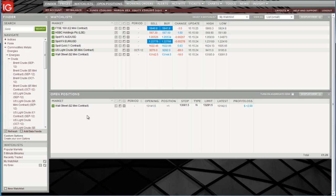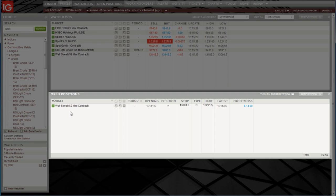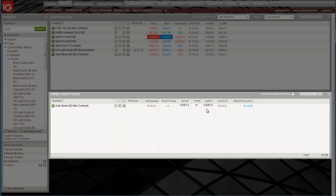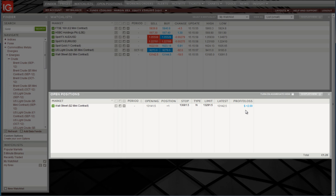To check on our open positions, we can see them below the watch list in the open positions window. In here we can see the Wall Street trade that we just placed. It shows the opening level of the trade, the size, where our stop is, the type of stop — I chose a normal stop in the end — the limit order, where to take profits automatically if the market gets there, the latest price which updates in real time, and what profit or loss that translates into.